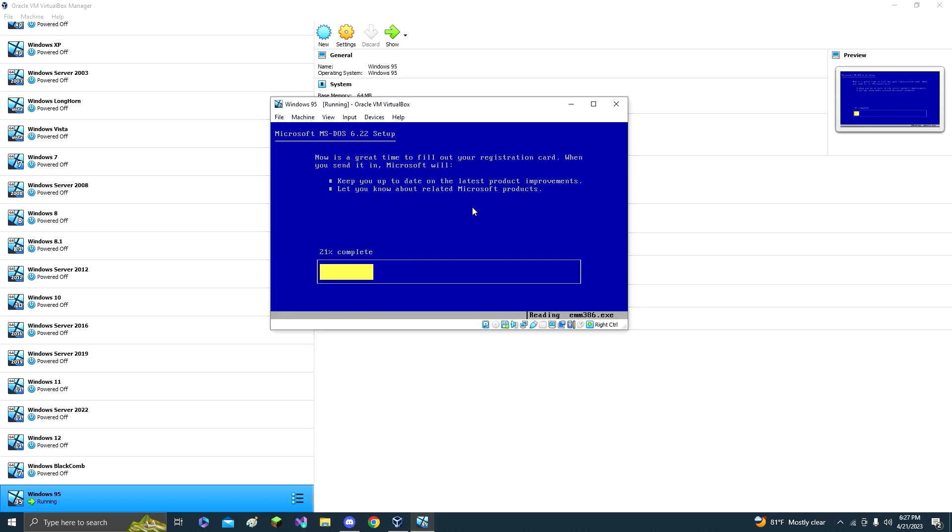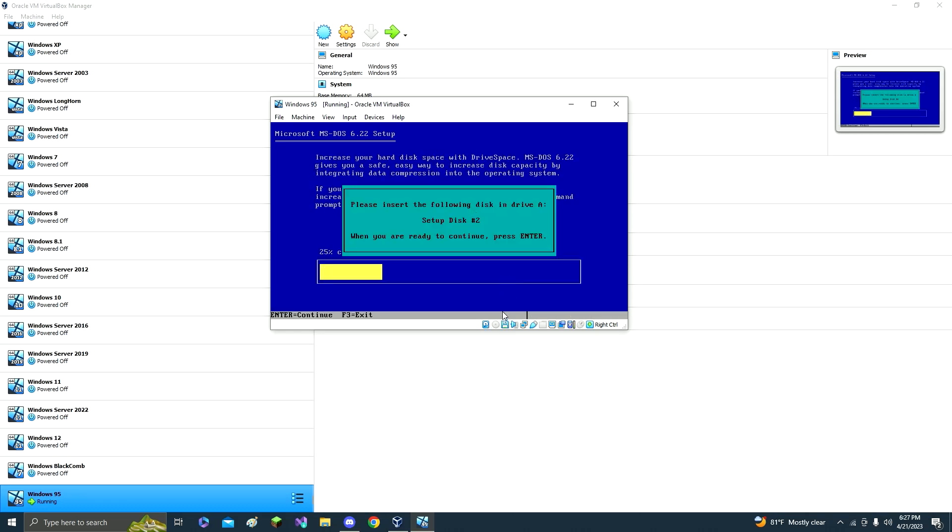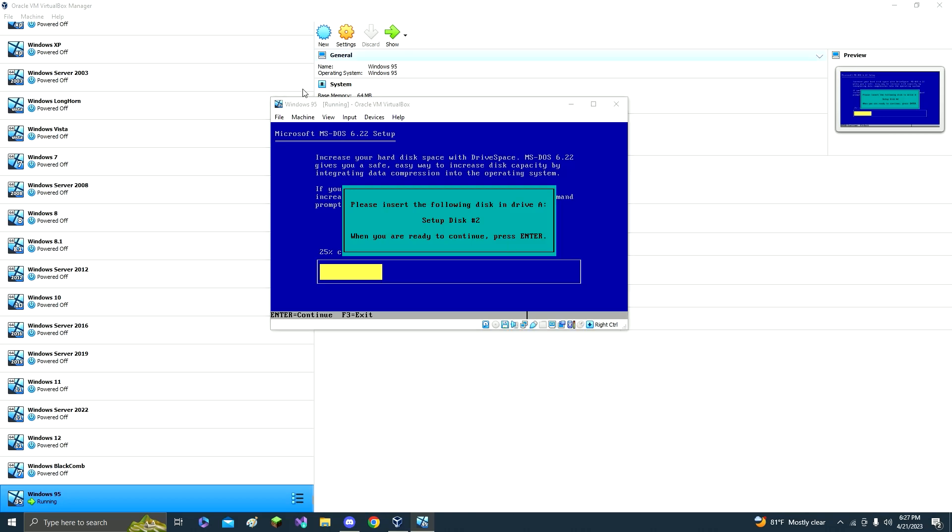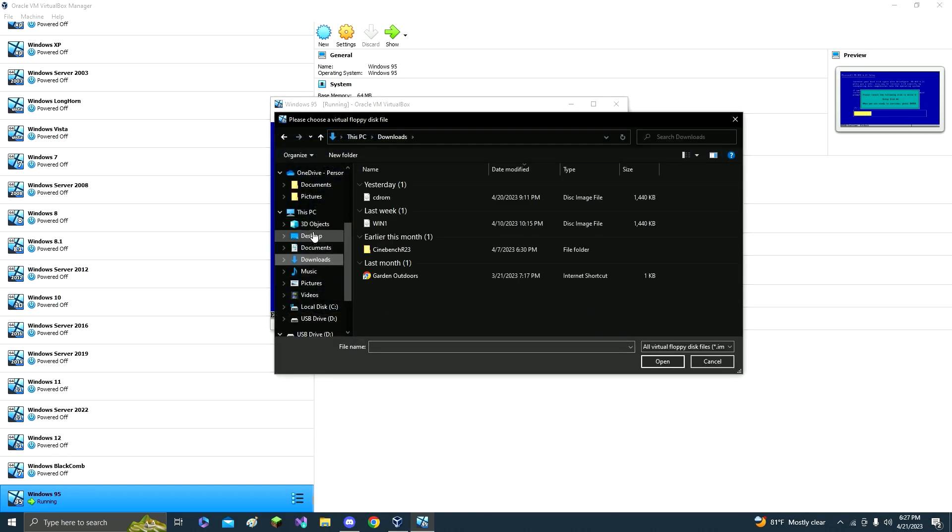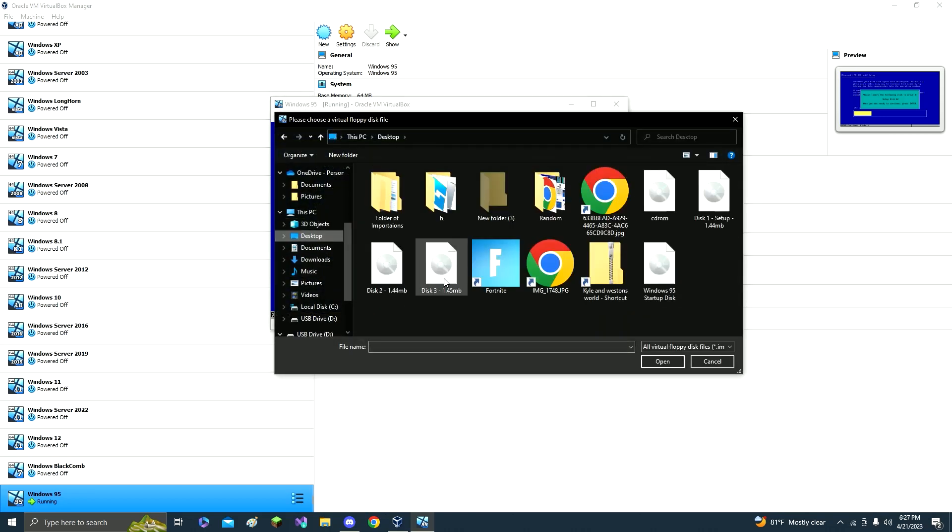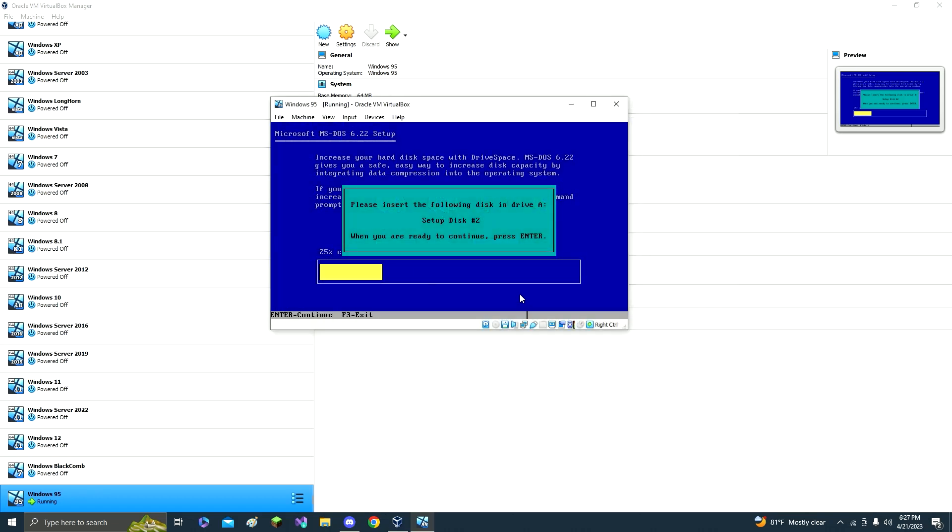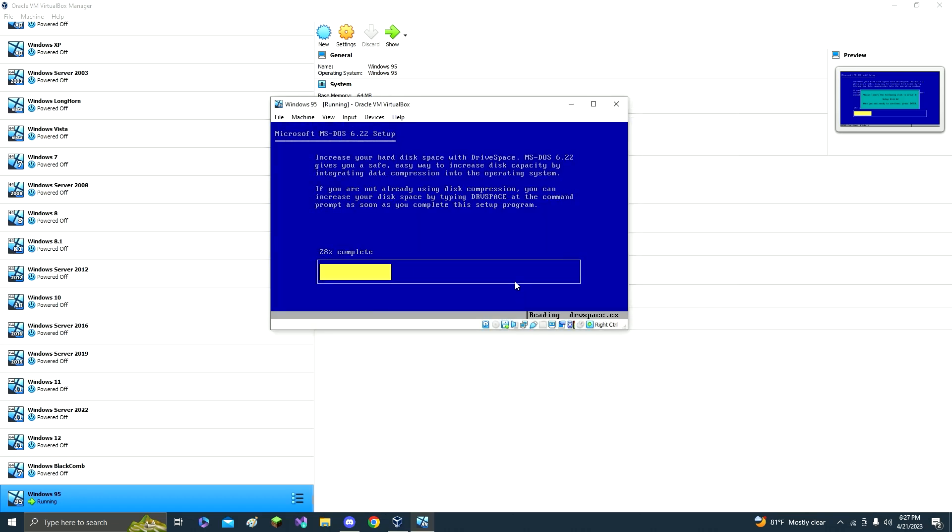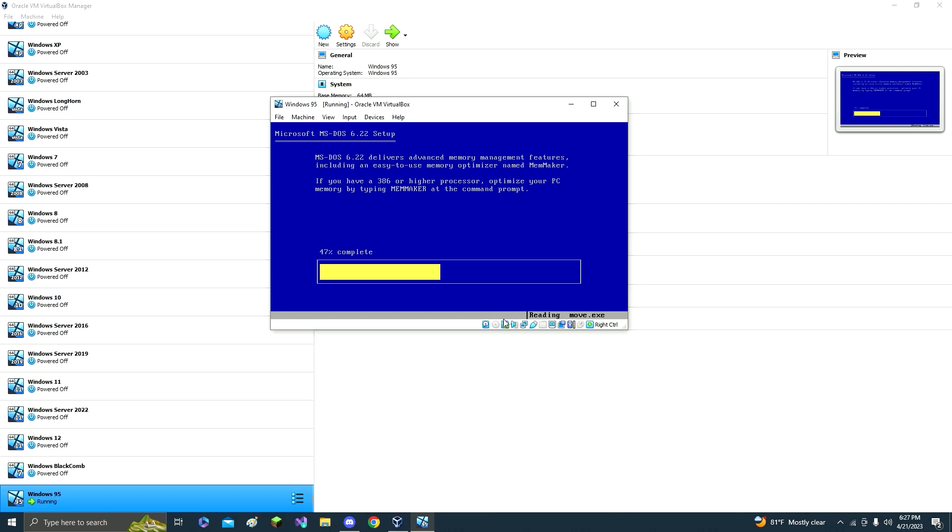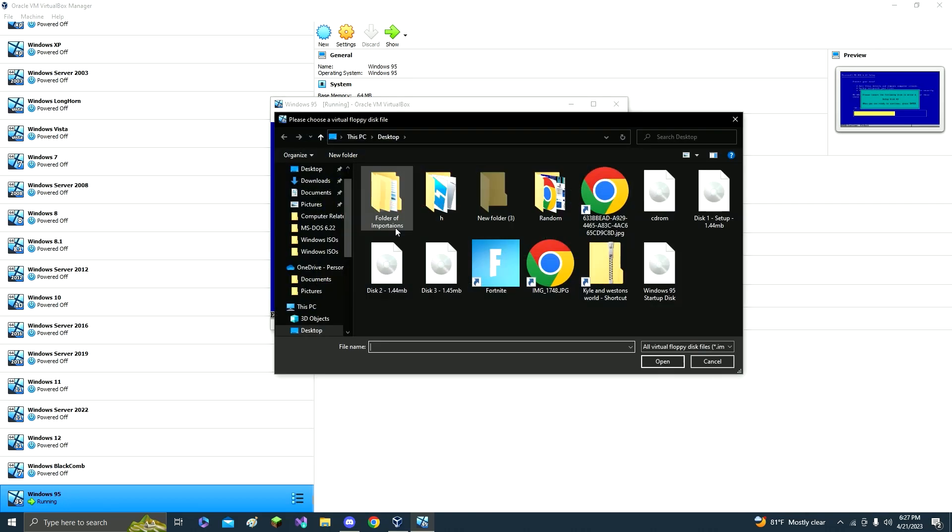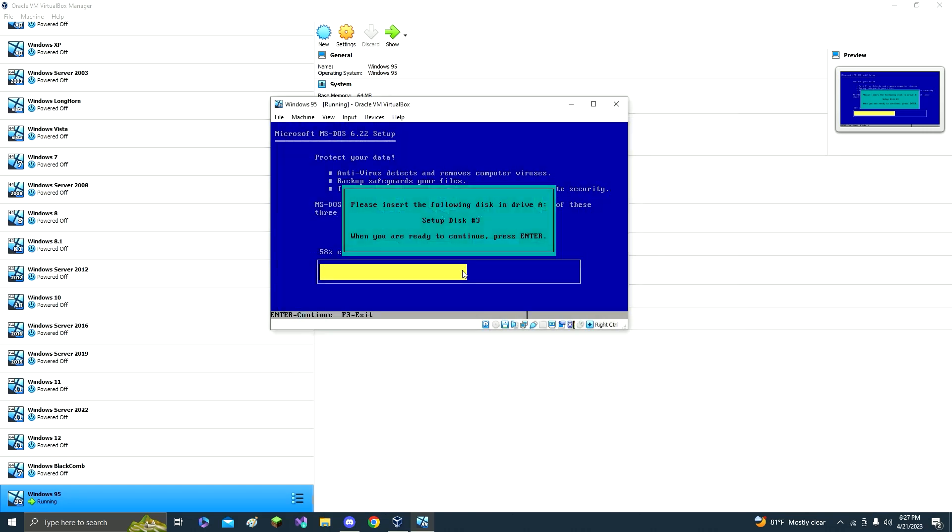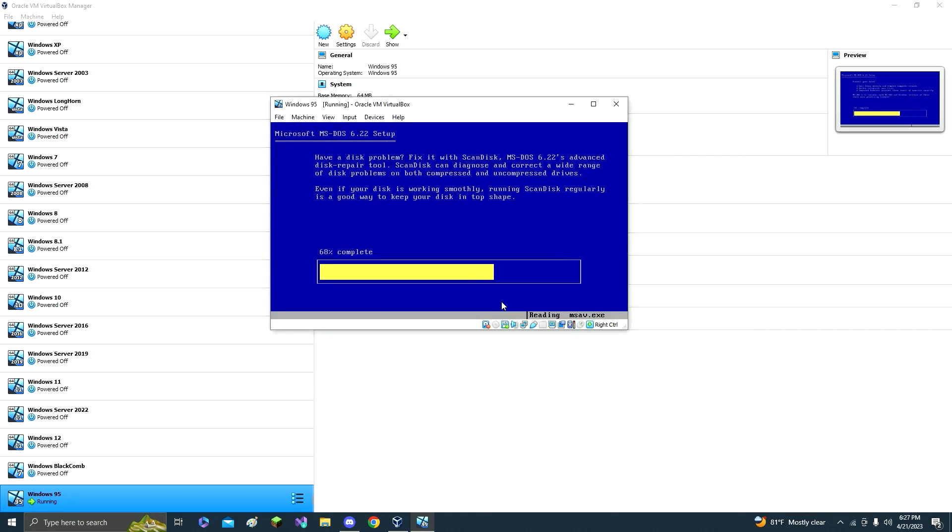And then now you right click this little disk, you go to choose a disk file, go to downloads. Mine will be in desktop, but yours will be in downloads. Just double click disk 2 and then click enter. And then you're going to need to choose a disk file, go to downloads again and do disk 3, and click enter again.